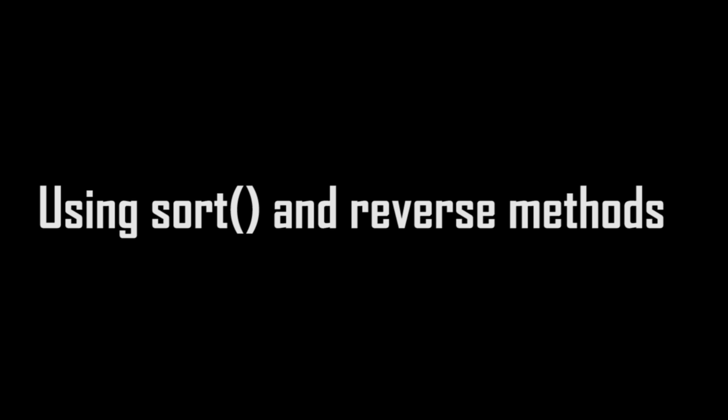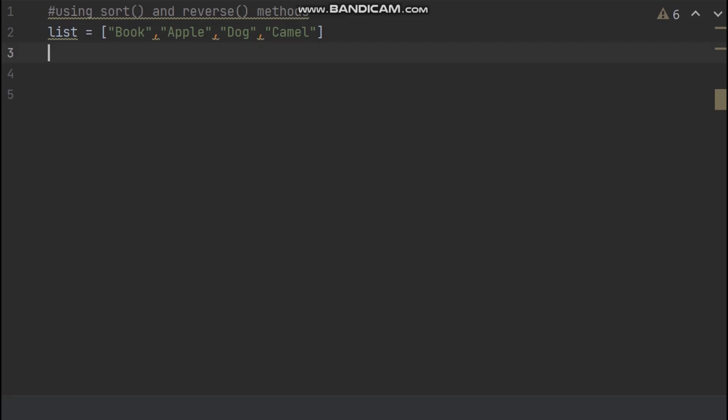Using Sort and Reverse Methods. So I have already created a list. Now I want to sort my list.